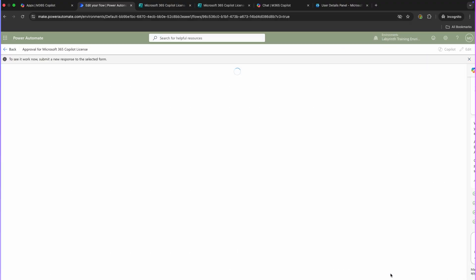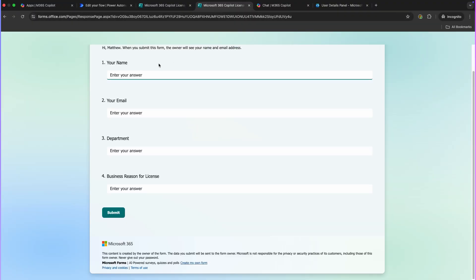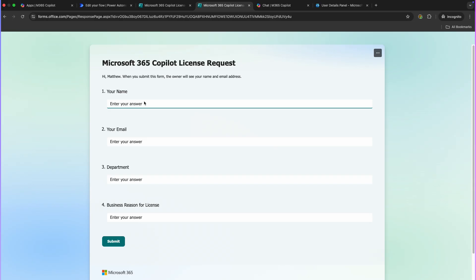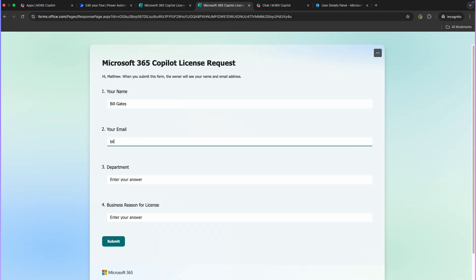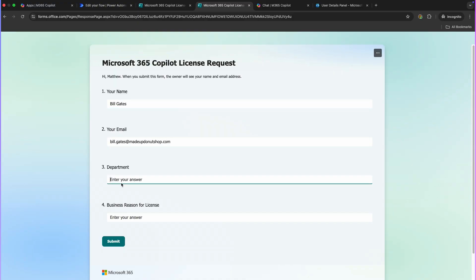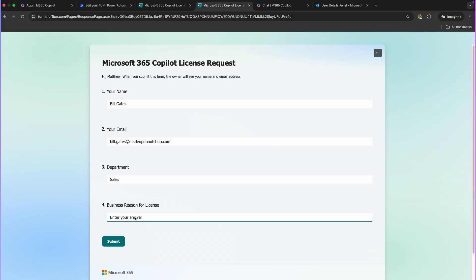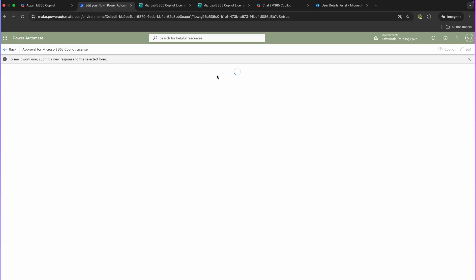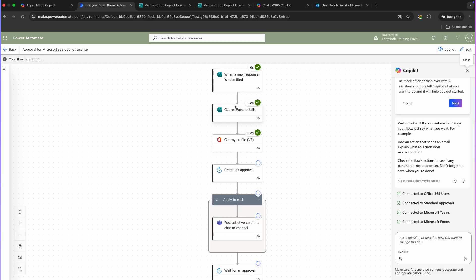Click on Manually, then click Test at the bottom. Now we're going to go over to our Microsoft Form and put our first details in. For the name let's put a made-up name — let's go for Bill Gates, bill.gates@madeupdoughnutshop.com, he's going to be in the Sales team, and business reason for license: 'I just really want one please.' Let's click Submit. We now go back to our flow and see if it has been triggered.